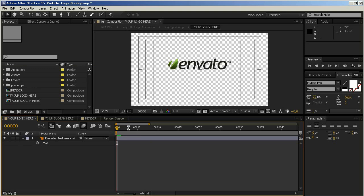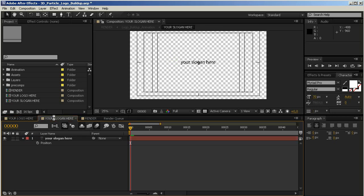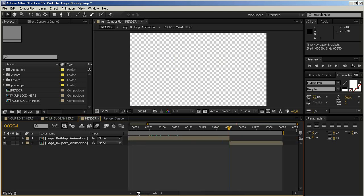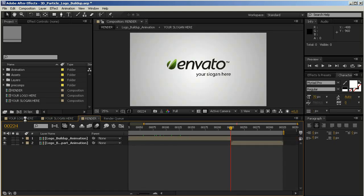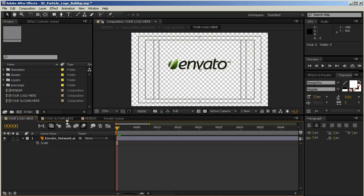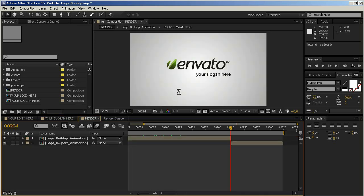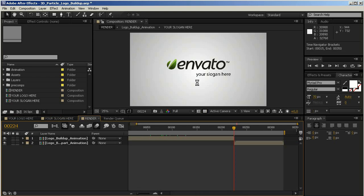If you open up the project file, you should see something like this. The three most important compositions are already open: Your Logo Here, Your Slogan Here, and Render. I think you know what to do here. In the first one you import your logo and place it, in the second one you edit your slogan, and the third one is where you render out the finished animation. I'll guide you quickly through these three steps.